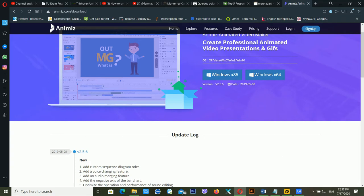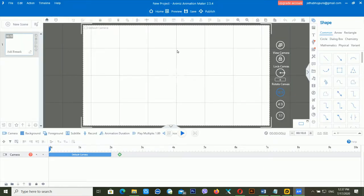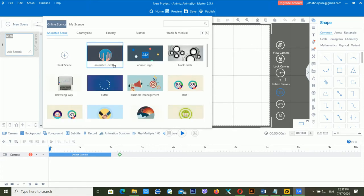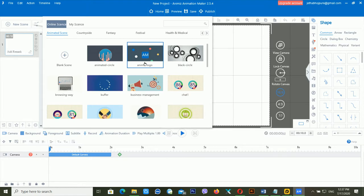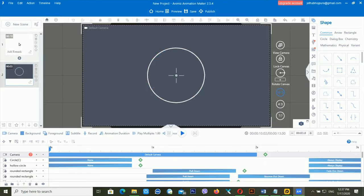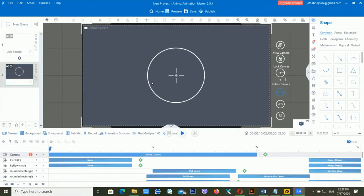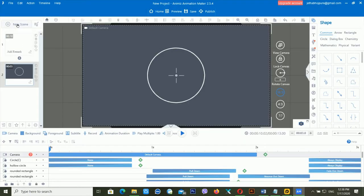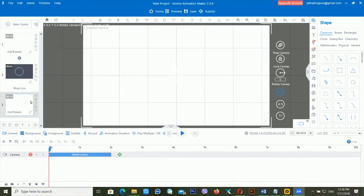Currently there is only one scene available. To create another scene, click on New and choose a template or a blank scene. I'll keep adding new blank scenes. Now you can see there are four blank scenes available.